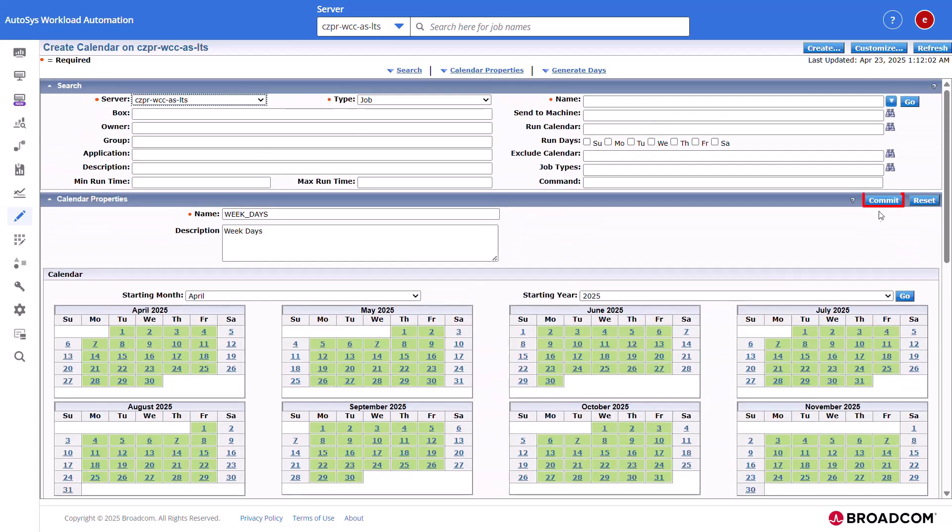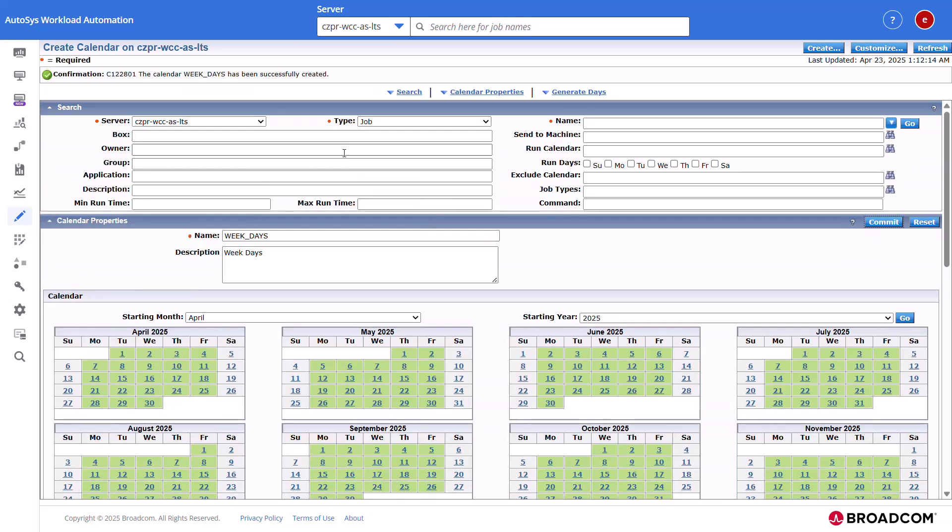Now the calendar is updated with the processing days. Finally, click Commit to save the standard calendar definition. Autosys displays a confirmation message indicating that the calendar is successfully created.